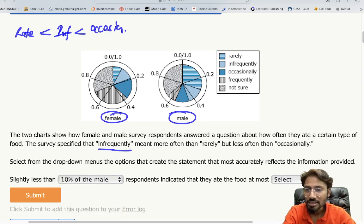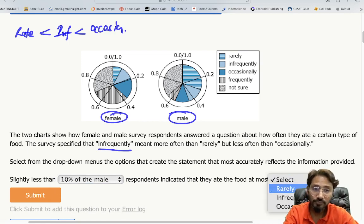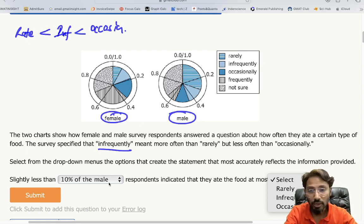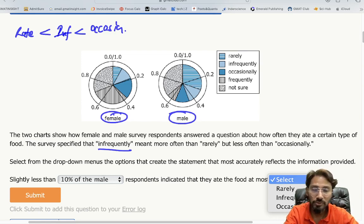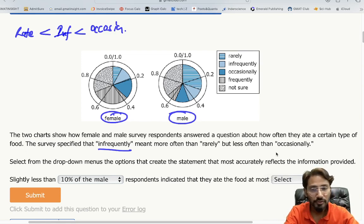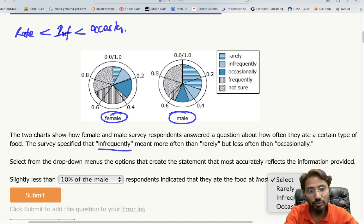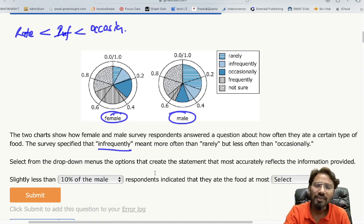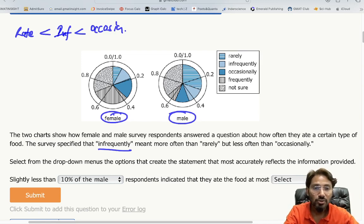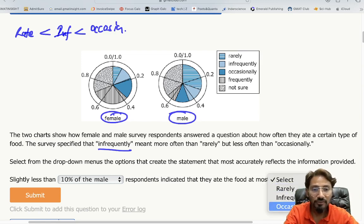The statement reads: 'Slightly less than [X]% of [male/female] respondents indicate that they ate the food at most [frequency].' At this juncture, you must decide which drop-down to start from. I always start where there are fewer options, so here I start with the frequency menu — rarely, infrequently, and occasionally — since it has only three choices.